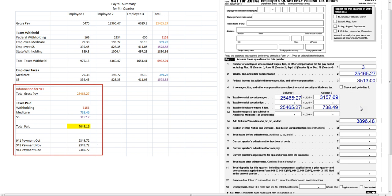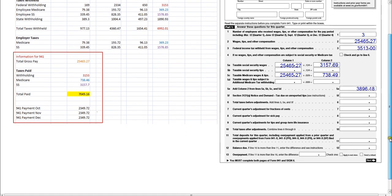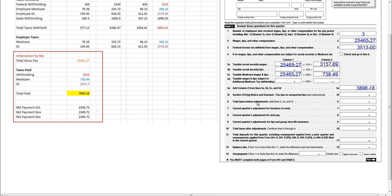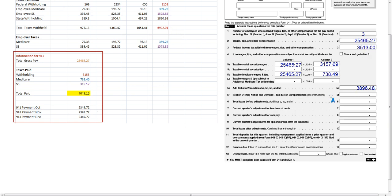Line 5F is tax due on unreported tips — I don't need to worry about that for this business since employees did not collect tips. Line 6 is the total taxes before adjustments. For this line we add lines 3, 5E, and 5F — taking the Social Security and Medicare wages and adding them to the income tax withheld from employees' paychecks — coming up with $7,049.18. That's the total amount of taxes that are due.